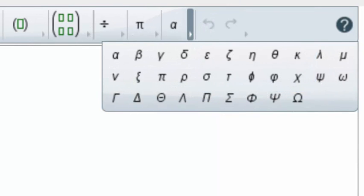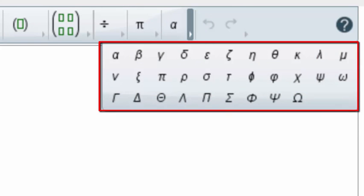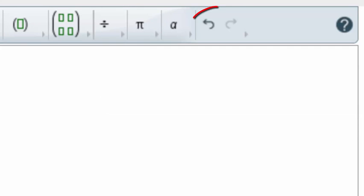The drop-down menu under the greek letter alpha will allow you to select any lowercase greek letter. Finally, you will find the undo and redo buttons that you might find helpful when working with this template.